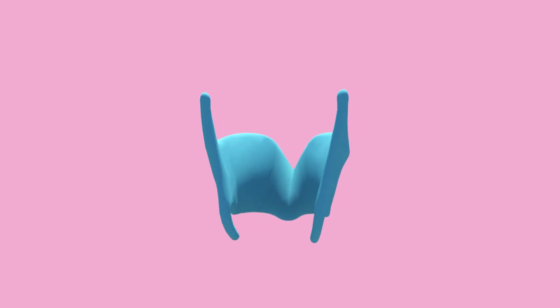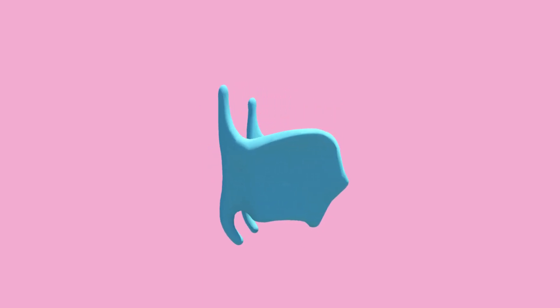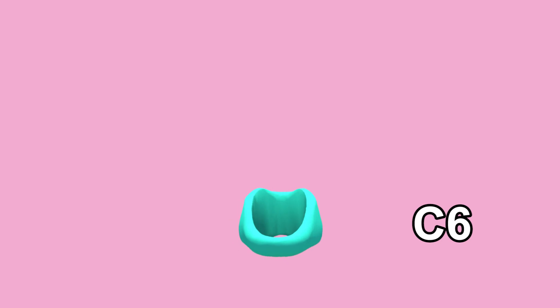The thyroid cartilage is the largest of the three and the protruding part here is called the laryngeal prominence, also known as your Adam's apple. The cricoid cartilage sits at C6 and is the only one of the cartilages that is a complete ring.